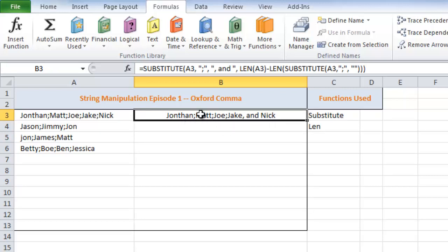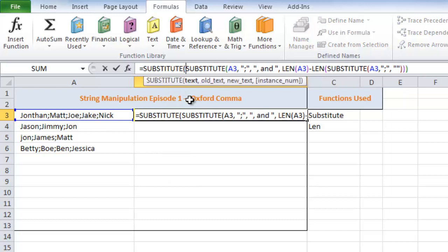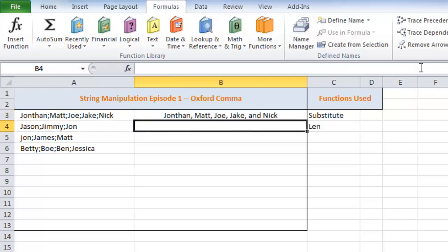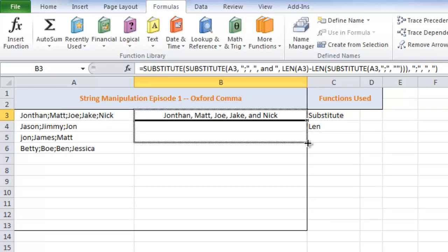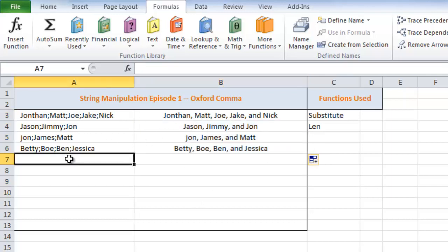All right, so now that that's done, we still have to go in and replace all of these semicolons. So how are we going to do that? Well, what we can do is wrap this around with another substitute. Take this text. Our old text is going to be semicolon. And our new text is going to be comma, space. And we don't need an instance number because we want it on all of the rest. And there you go. That's how you do it. You copy this down. And it should work for all cases.